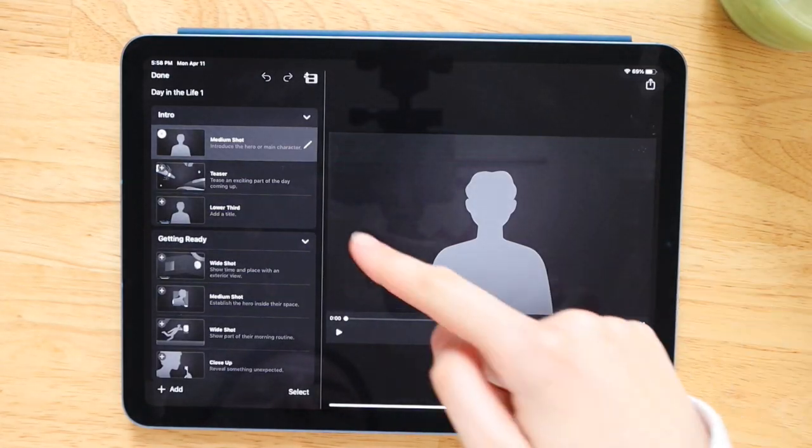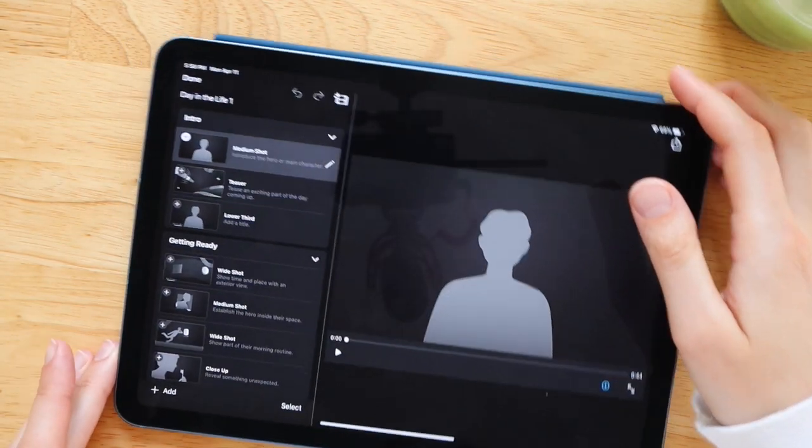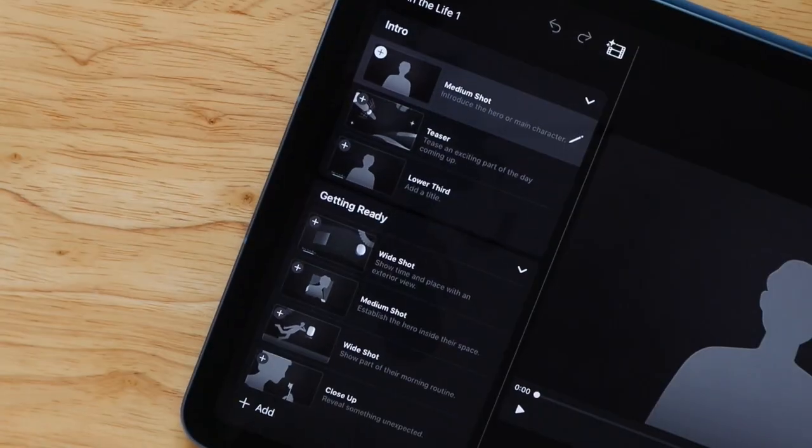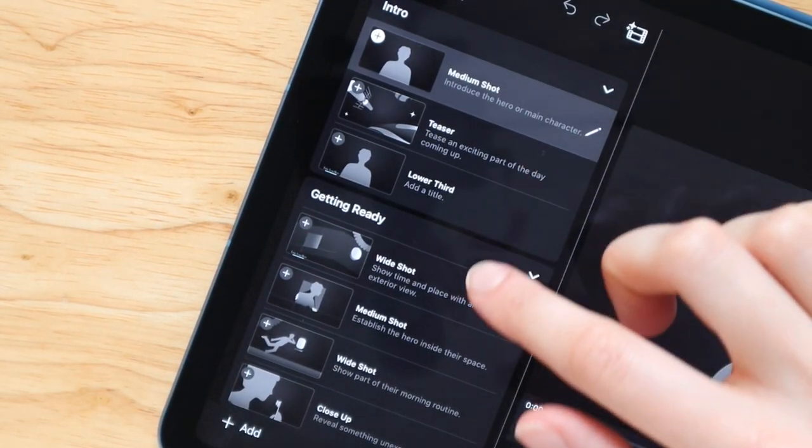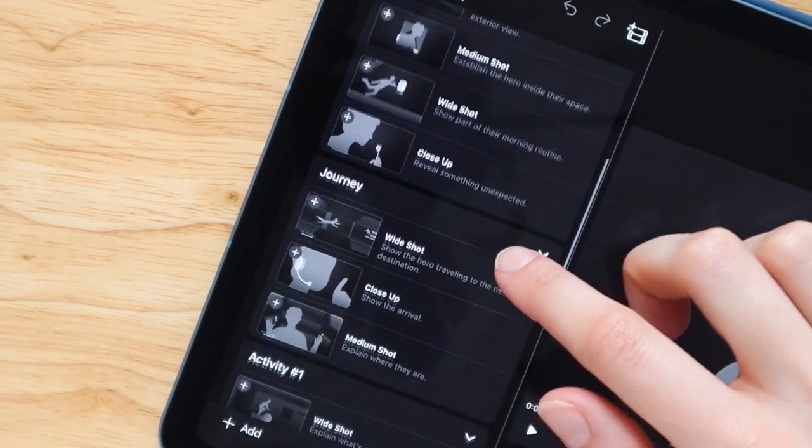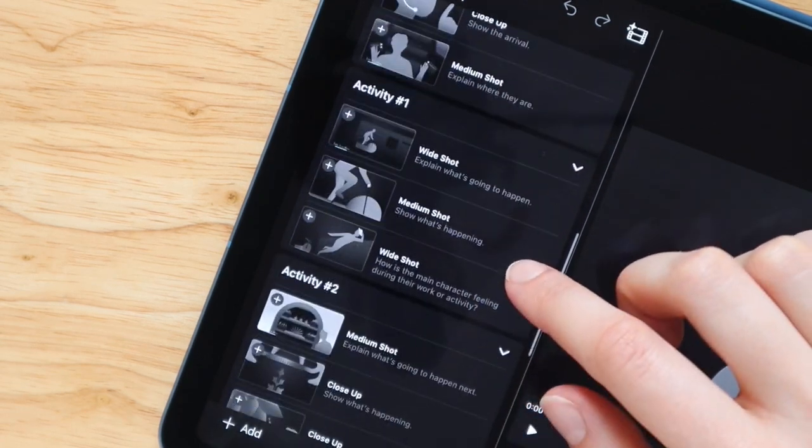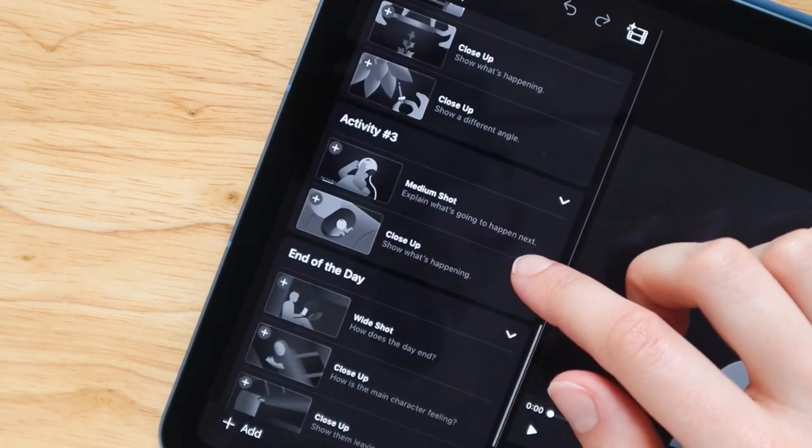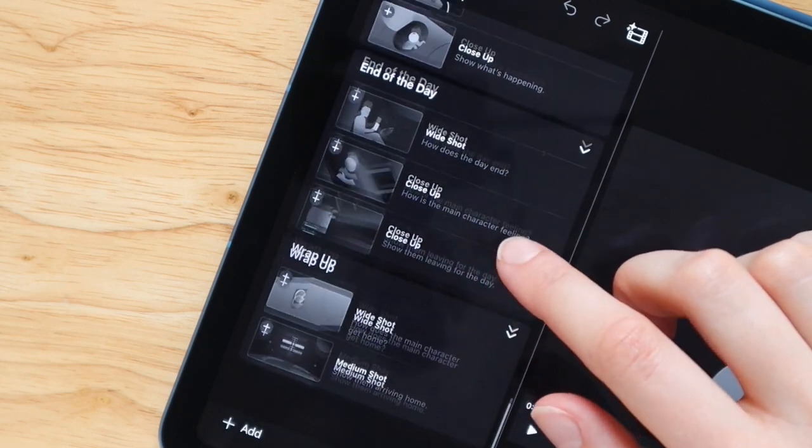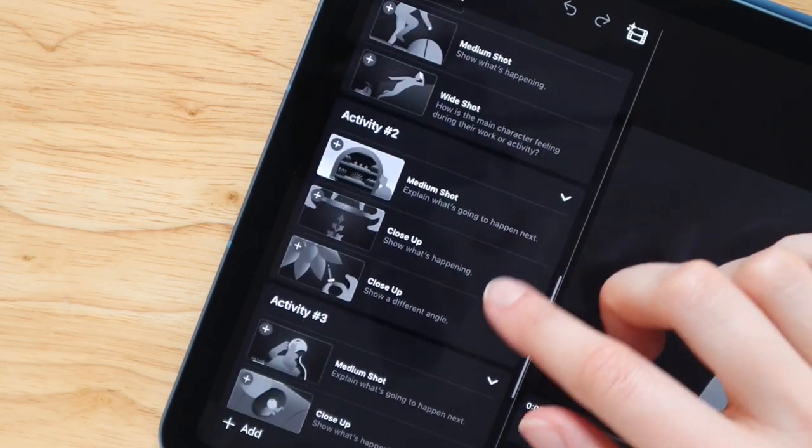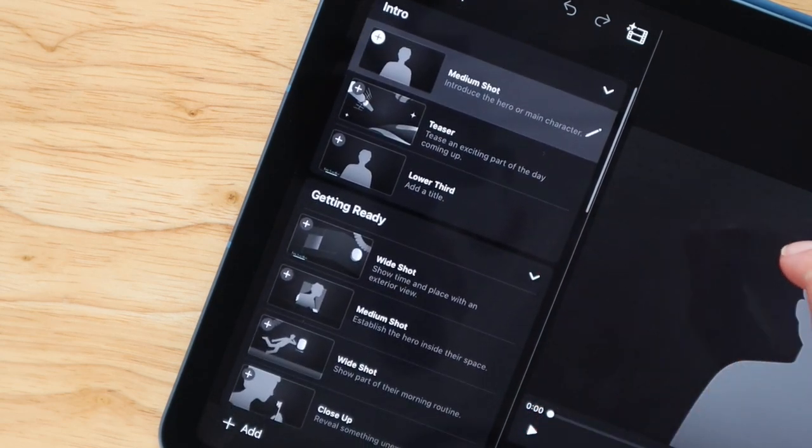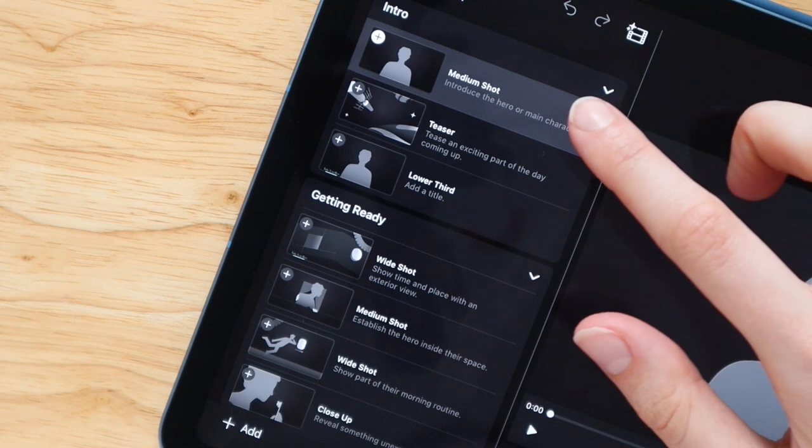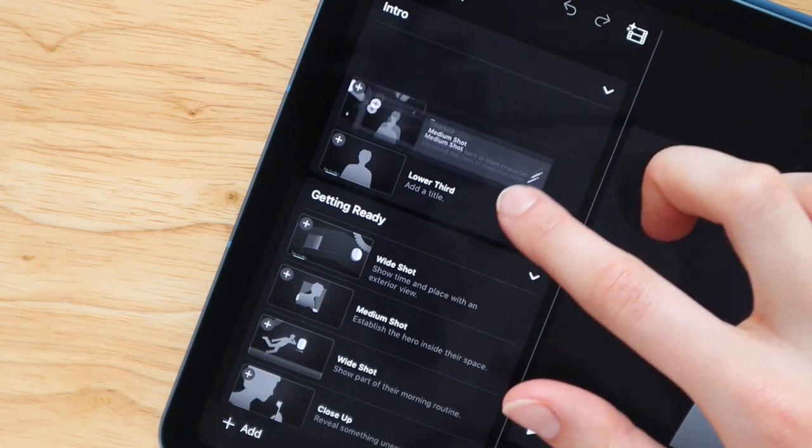So you can see here on the side of the storyboard, it has mapped out all of the different shots that you will need to get. For example, it says you need a wide angle shot, a medium shot, and a closeup shot. This is going to make your life so much easier whenever you're filming because you'll know exactly what clips to get and you'll know ahead of time a little bit about how you're going to edit this video. And of course you can go in, swap these around, change the names and totally make it your own.